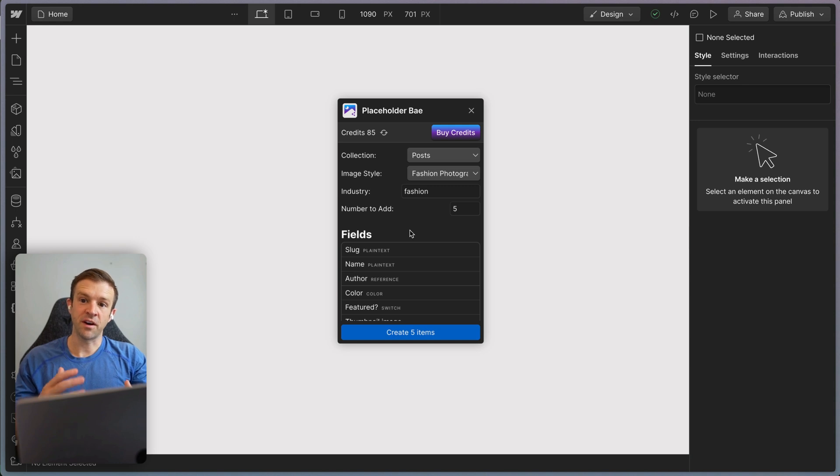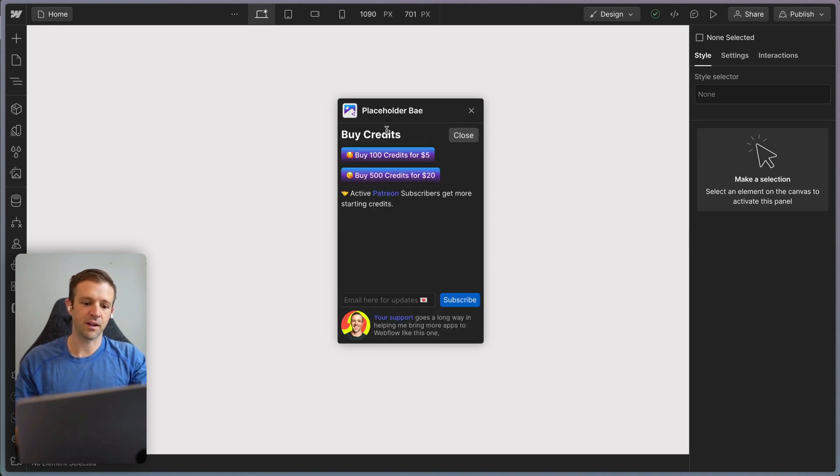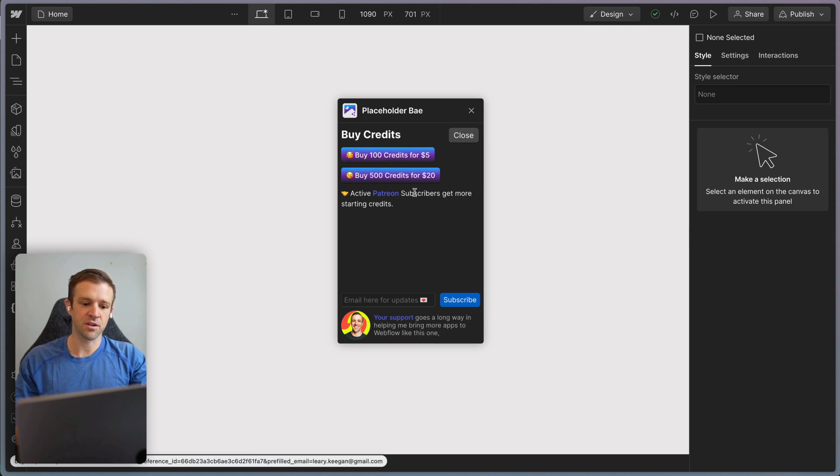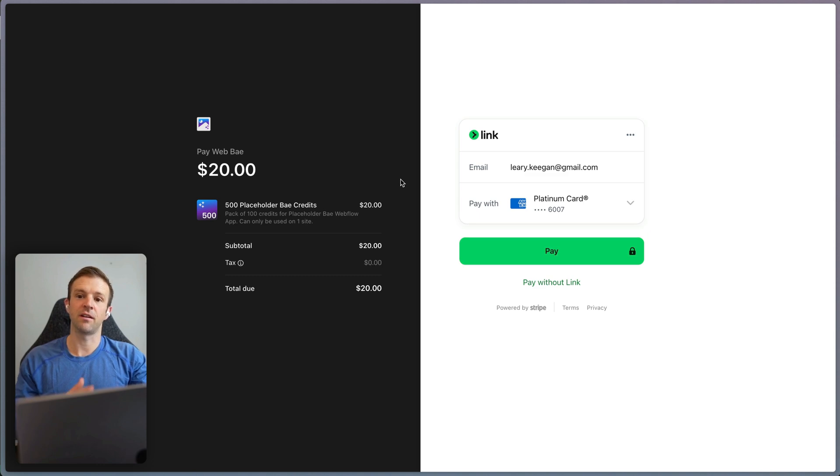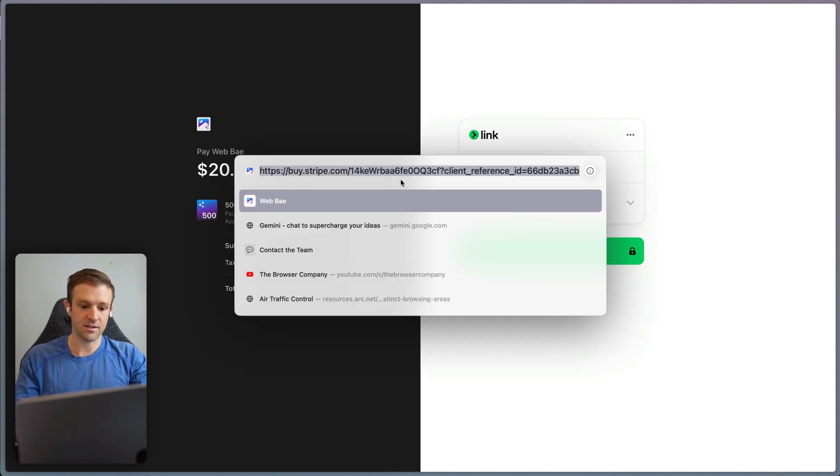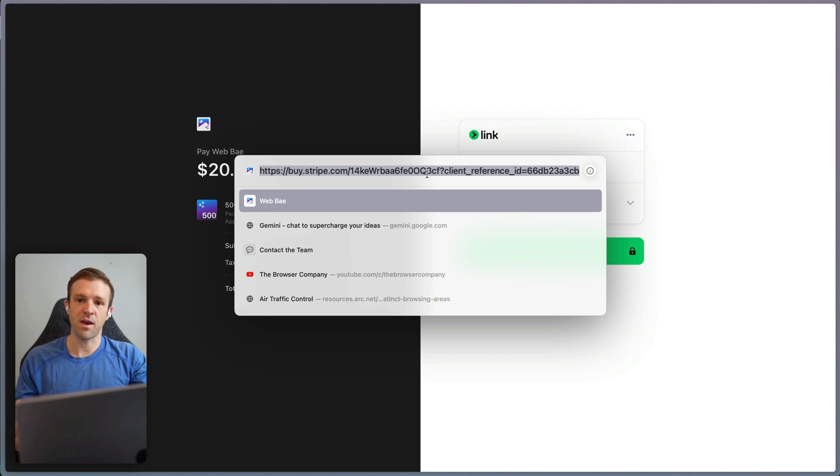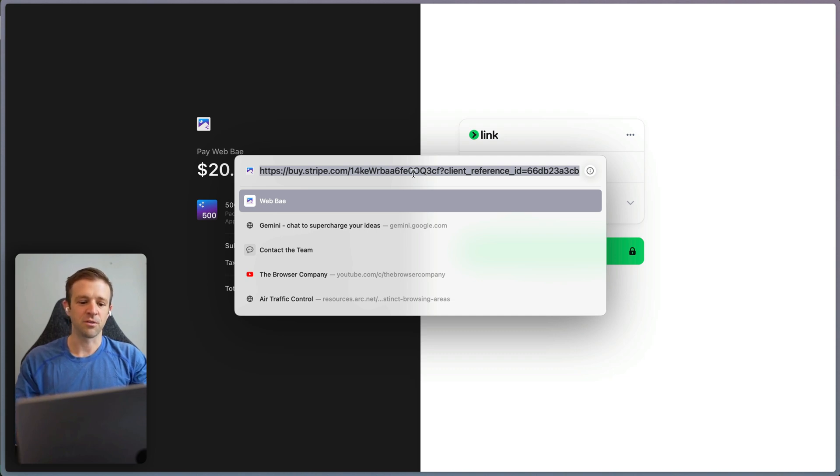Now, if you want to generate more content and remember your credits are linked to your site ID, but you can click buy credits and you can get a hundred credits for $5 or 500 credits for $20. And when you click one of these, it'll take you to Stripe and it's also passing the site ID here with it. So you could actually send this link here to a client or something if you want them to pay for better placeholder content so that you can style the rich text faster or just give them something that looks a little bit better.